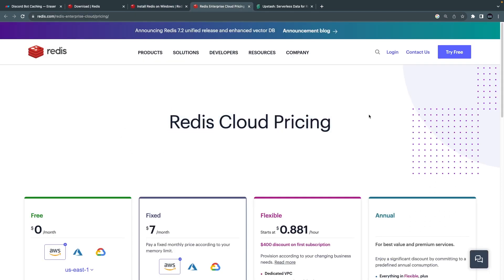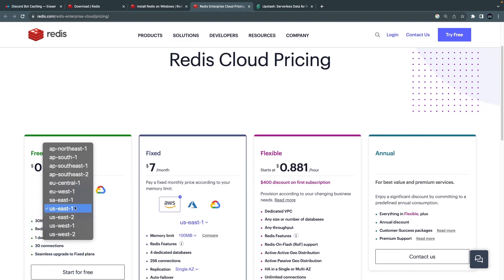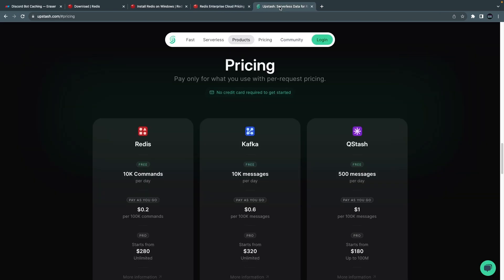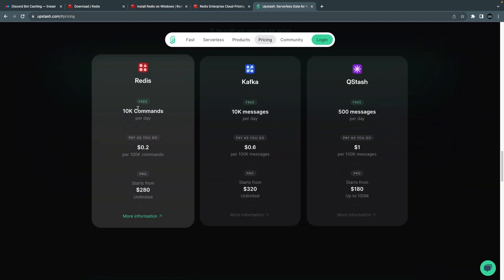Redis themselves offer a free tier with multiple regions, or you can use something like Upstash, which also has a free Redis setup. After you set up your remote Redis cache you'll get a connection string, just like you would with MongoDB Atlas. Copy that connection string — we'll get back to it in just a moment.